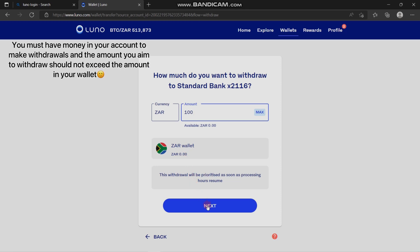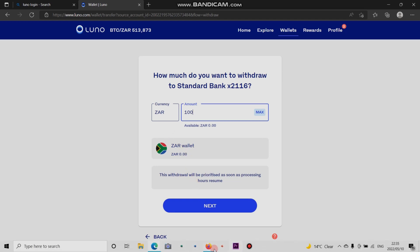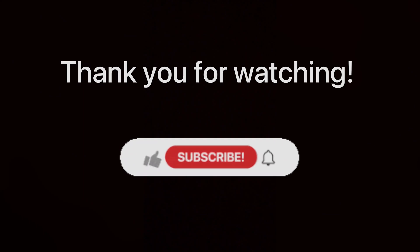Then you click next. After clicking next, LUNO will let you know that they will process your withdrawal into your bank account. I didn't have the funds in the account, so I can't click next. This is the process of how you withdraw money out of LUNO.